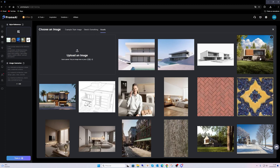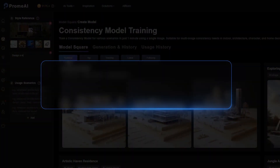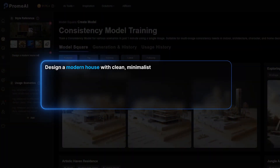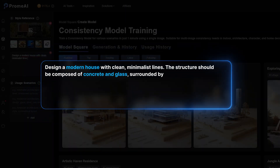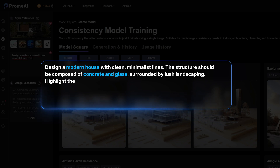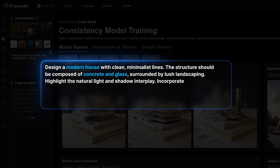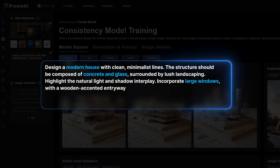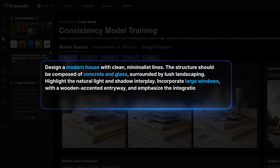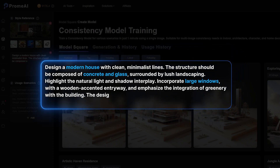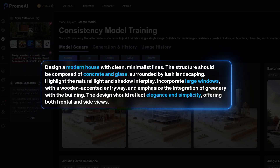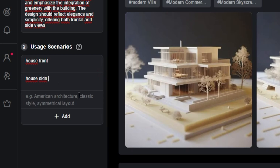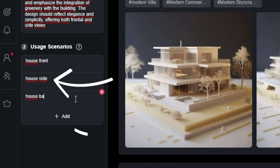Here's an example of how to create your own consistency model. I'll use this reference image and I'll add the following prompt: Design a modern house with clean minimalist lines. The structure should be composed of concrete and glass surrounded by lush landscaping. Highlight the natural light and shadow interplay. Incorporate large windows with wooden accent entryway and emphasize the integration of greenery with the building. The design should reflect elegance and simplicity, offering both frontal and side views. I will input three usage scenarios to train the model: house front, house side and house back.